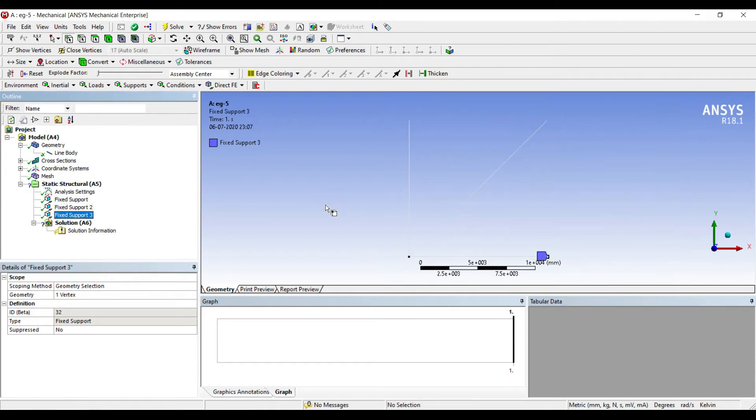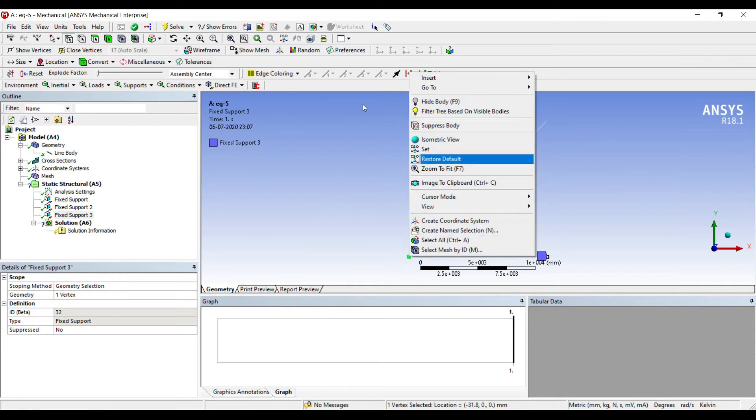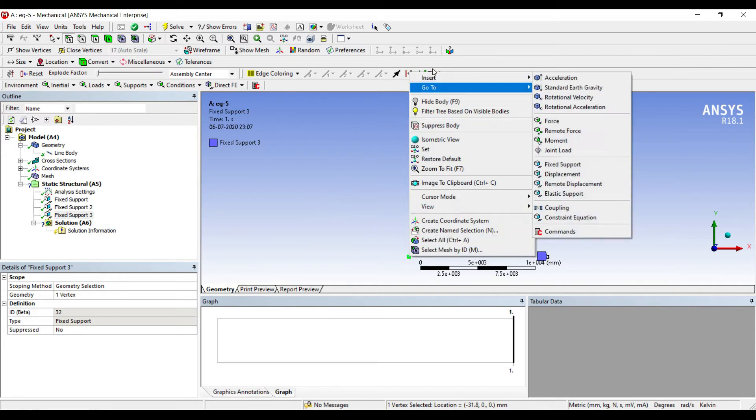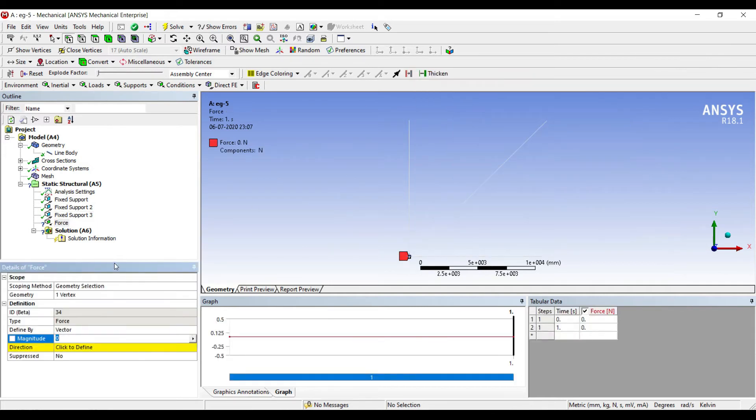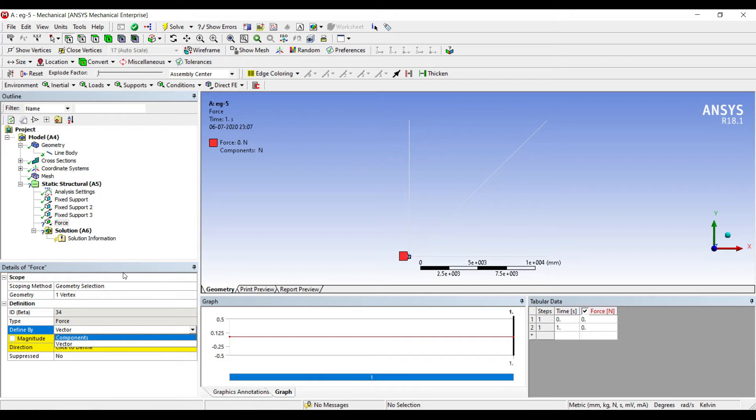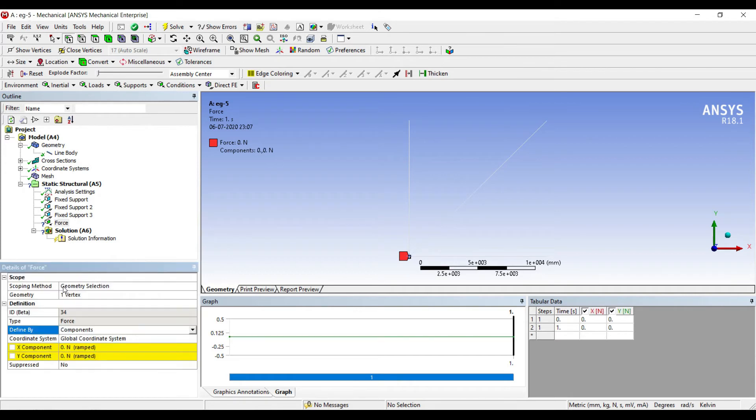At this vertex I'll insert Force. I'll change vector to component. In the Y direction, the force is -10,000 newtons. I'll change the units to metric, it was in millimeters, I changed it to meters.